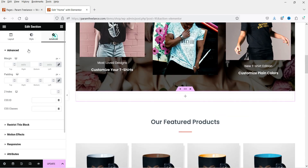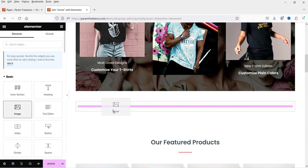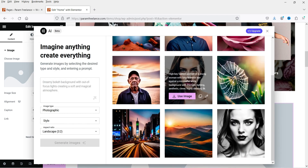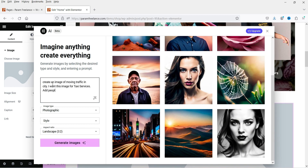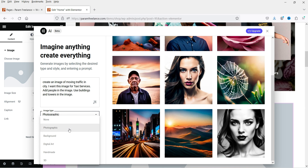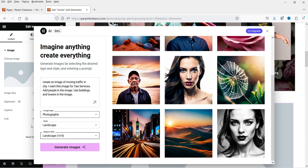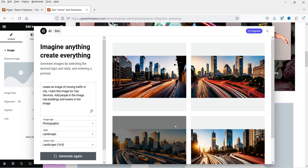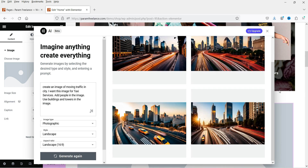Let's create a new section, add some padding, drag and drop an image widget, and click 'Create with AI.' Now let's create an image — I'll type 'create an image of moving traffic in city' and set the type to photographic, style landscape, 16 by 9, then click Generate Image. You will see the images generated by Elementor AI. This one looks good — you can see there's a taxi because in the prompt I said I want this image for taxi services. I also asked to add people, but people are not in the image; however you can see towers and buildings.